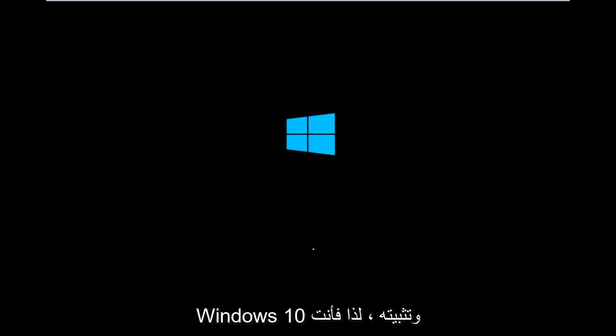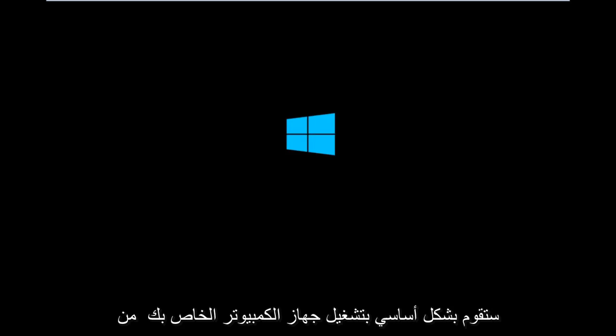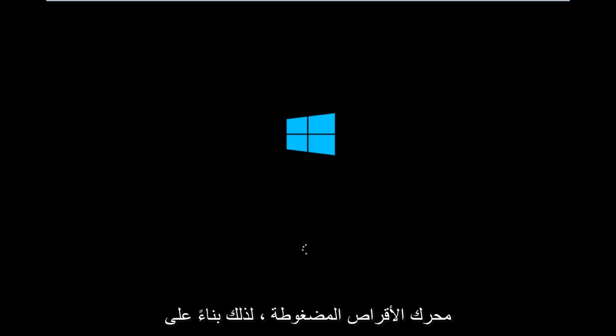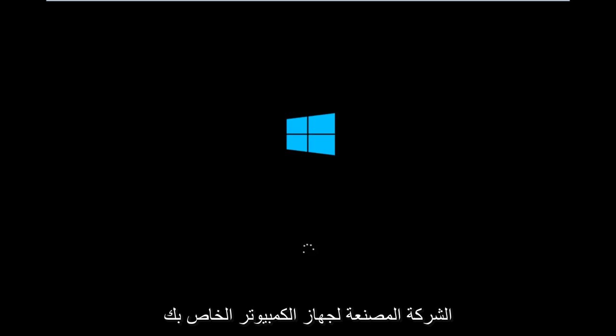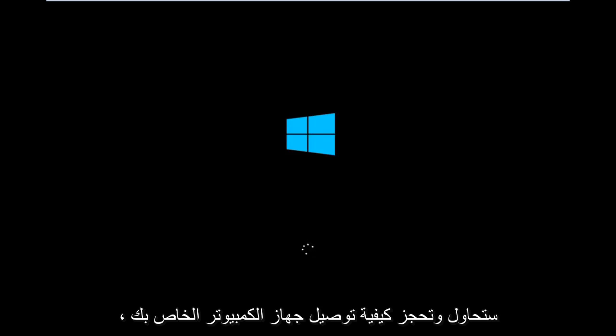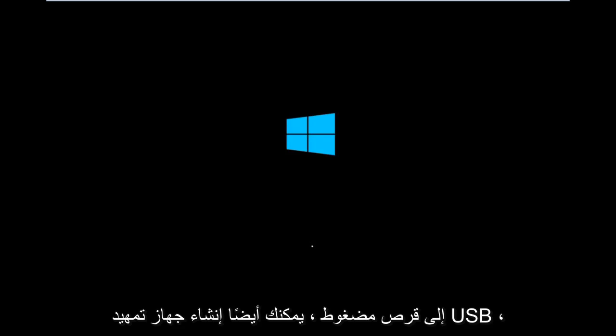So basically you're going to be booting your computer off of the CD-ROM drive. Depending on your computer manufacturer, you're going to try and look up how to boot your computer to a CD.